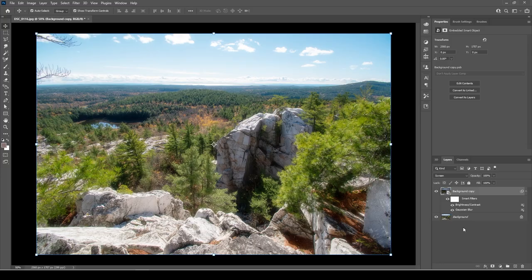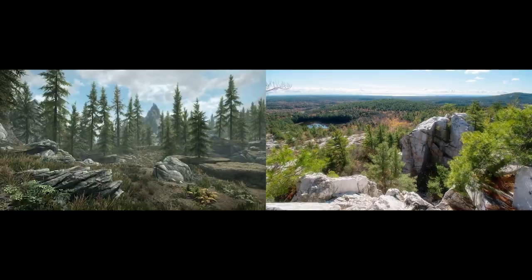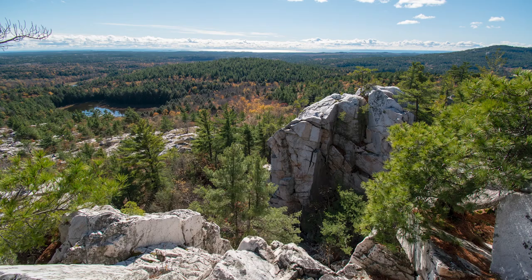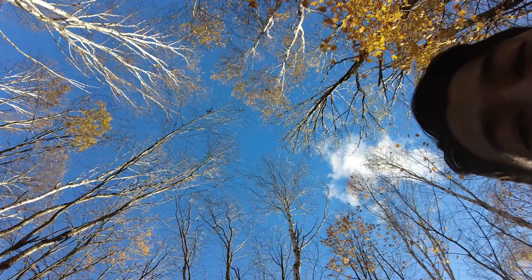Now, if we want to see how it stacks up to Skyrim, I can do a quick colour match using the same technique from my previous video about Dune. And with that, we've transformed our Killarney Crack into the dreamy fictional land of Skyrim. That's it for this video — hope you enjoyed watching and I'll see you on the next one.